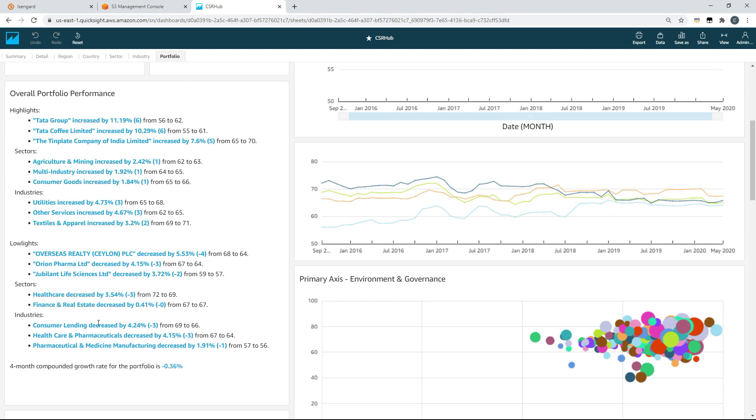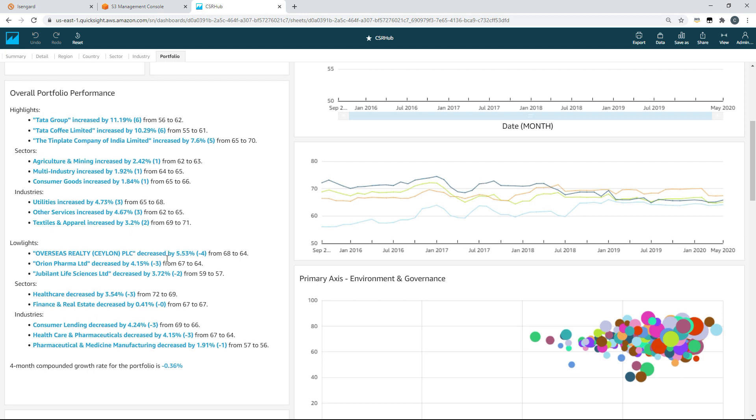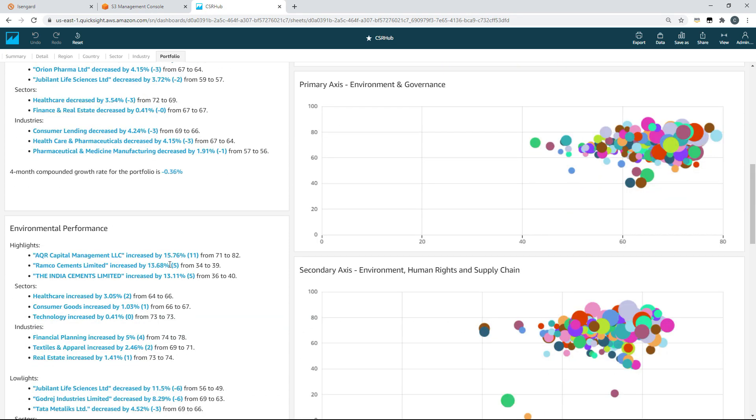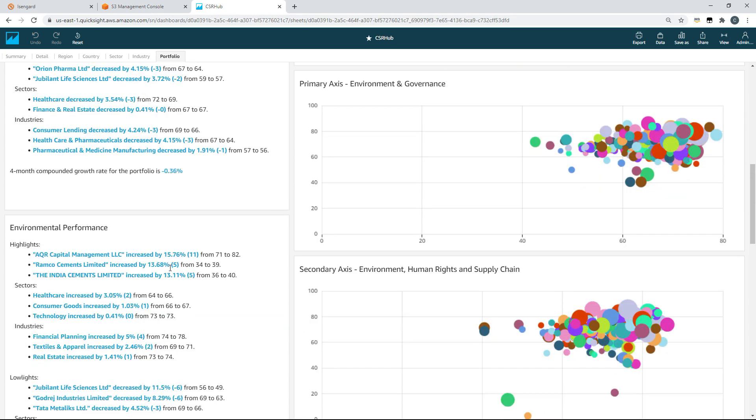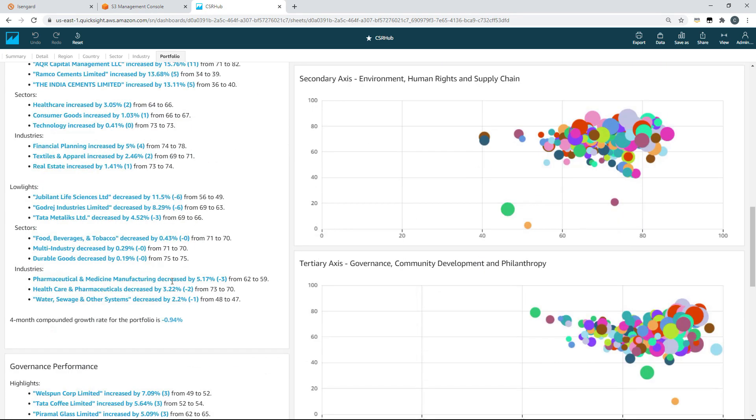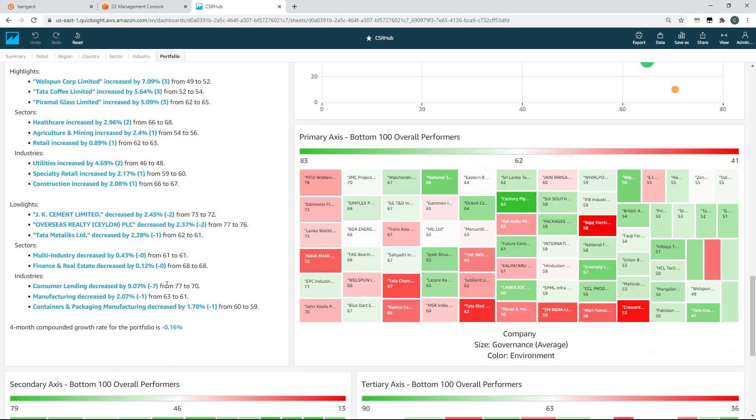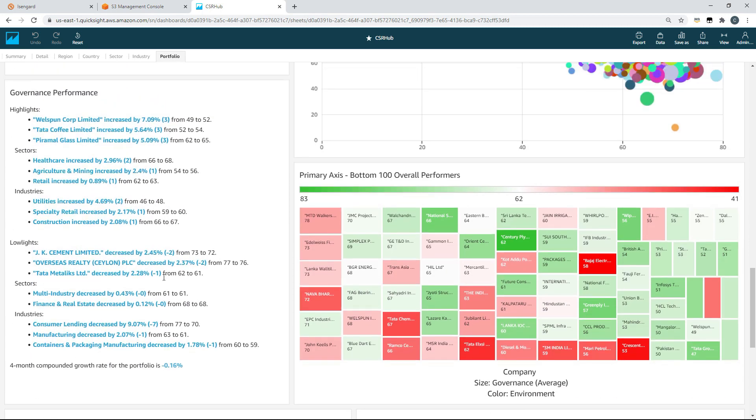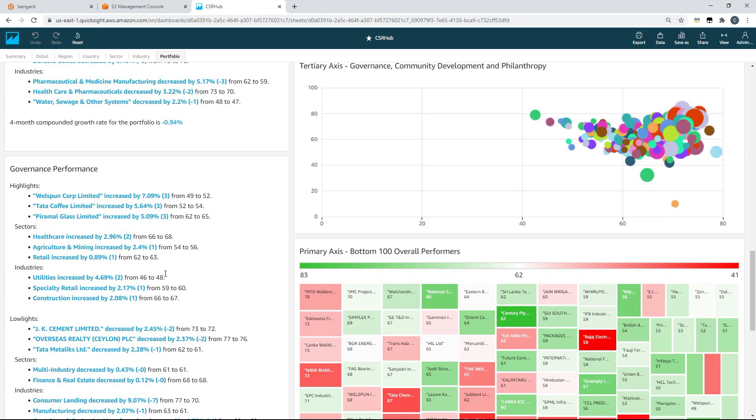Finally on this sheet we've investigated bias. And CSR Hub research shows a worldwide balance between firms with a bias towards community versus a bias towards employee. Roughly one third of companies are balanced, one third favour community and one third favour employee. And you can see that balance is maintained here in this particular market.